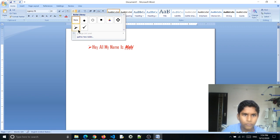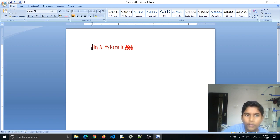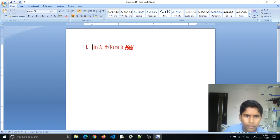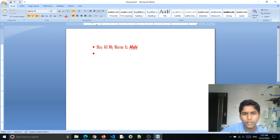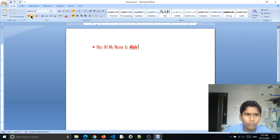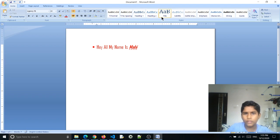Choose whichever bullet style you like. Now if you don't want bullets and want to number your list instead, choose the numbering option. Pick any numbering style you like. When you press Enter, it will continue the numbered list automatically. Now we know the basic stuff of Word.